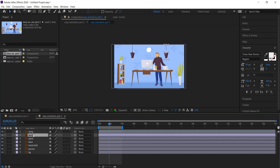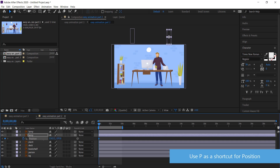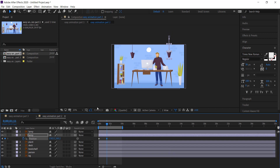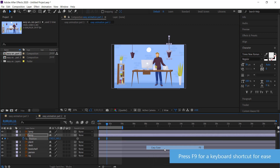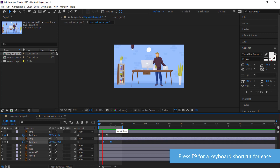A shortcut for position is just to press P. I'm going to do the exact same thing for the second lamp — press the stopwatch, move it up until it's off screen, move forward in time, then bring it down. Same thing, I'm going to add easy ease or you can press F9 on your keyboard. I don't want them to be exactly the same so I'm going to animate them at separate times, so one comes down and then the other.